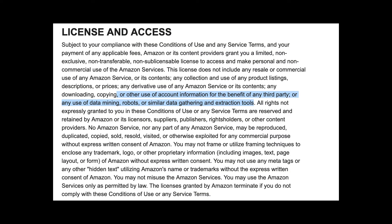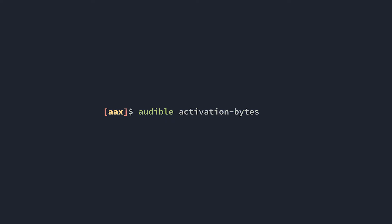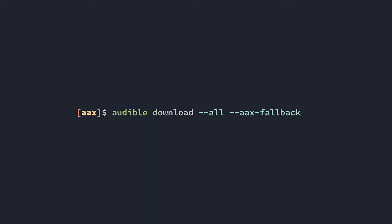Anyway, once we've gained perfectly lawful access to Audible's API, we run "audible activation-bytes" and it will spit out our 8-character activation byte string, which you should save for later.